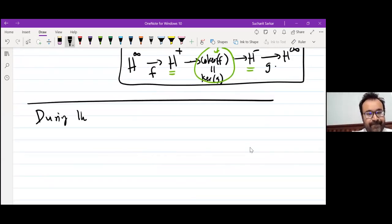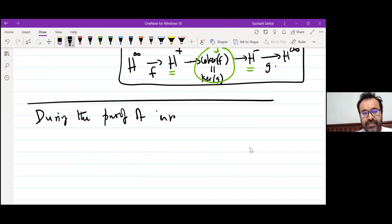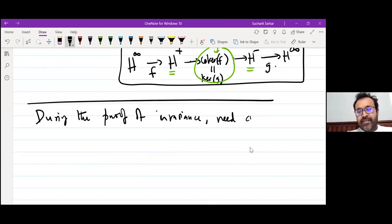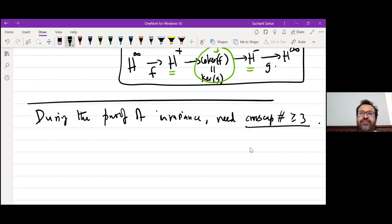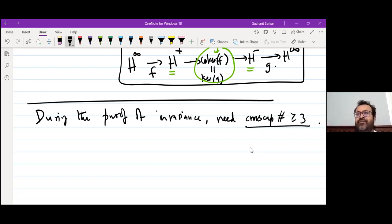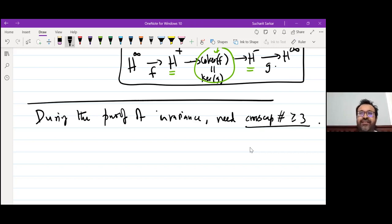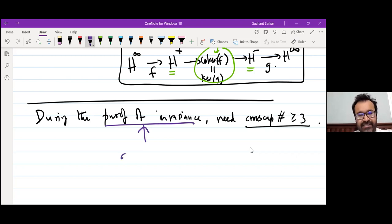During the proof of invariance, we need cross-cap number at least three. We need an extra cross-cap number to move the admissible surface around. This is analogous to Ozsváth-Szabó's mixed invariant — when they prove invariance they also need B2+ ≥ 3. To define it, they need B2+ ≥ 2, but to prove invariance they need B2+ ≥ 3. But then they get to do an extra lemma saying B2+ ≥ 2 is enough. We don't get to do that extra lemma.